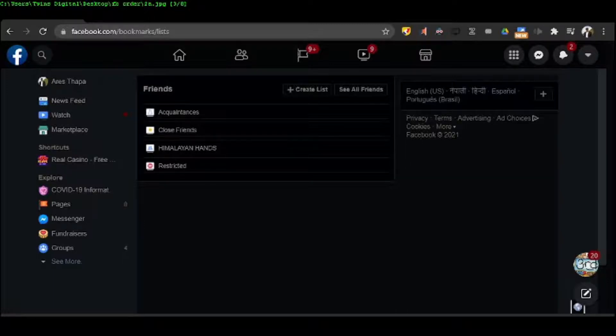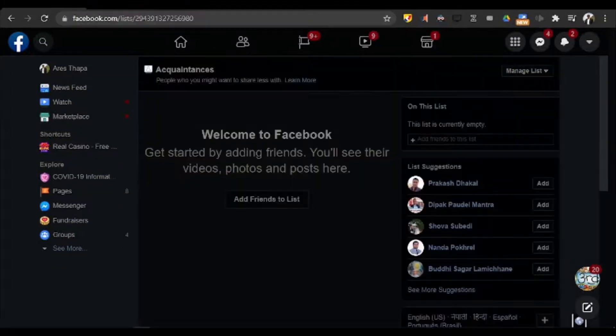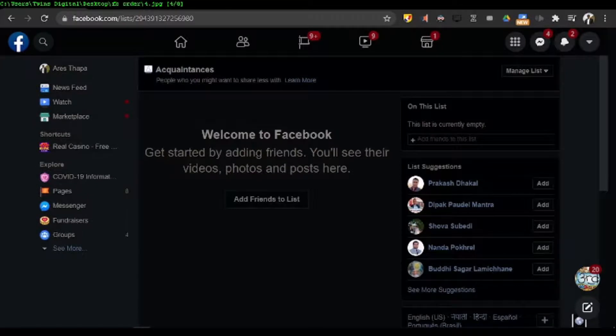Among these four types of friends, I'll click one. You can click anyone you like, but for me I'm going to click acquaintances, and it takes me to this page.